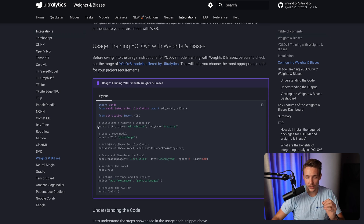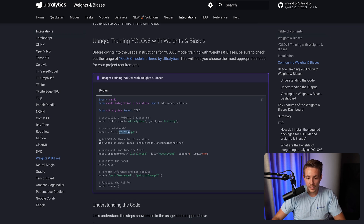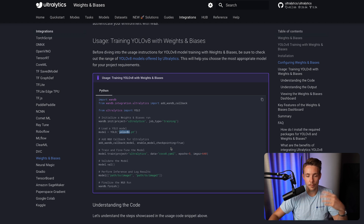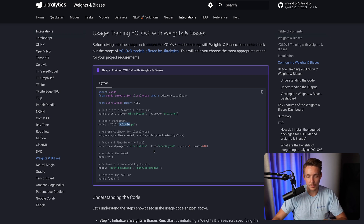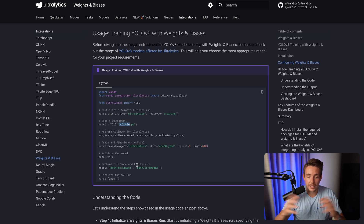Here we can see how to do that. We initialize Weights and Biases with our project and also our job type. We then initialize a model — it could also be a custom model we want to train; here we're just using a YOLO nano model. We add the Weights and Biases callback function to our model and also enable model checkpointing. After a number of epochs, it's going to set up checkpoints so we can always go back for each epoch. Then we just hit train, run evaluation, and even inference — and all the results are being logged to the platform, stored, and we can always pull them up again for comparisons and model iterations.